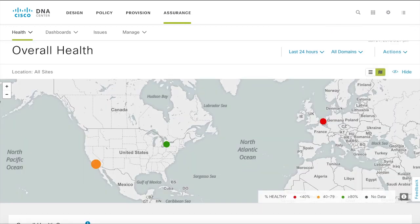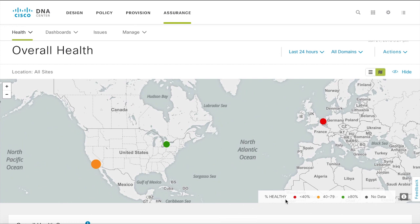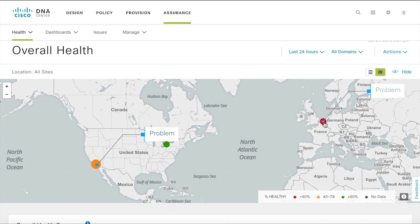The overall health geomap shows a view of the entire network with multiple geographical sites. This map provides visual cues about the health status of the sites. Green indicating healthy network while amber and red indicates problems.